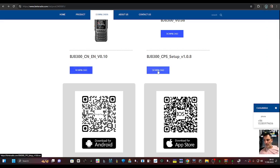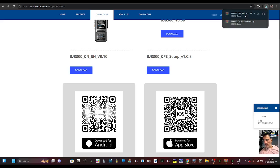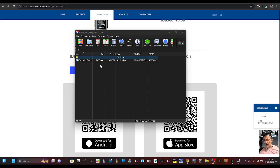So click both of these and they will go up to your downloads folder and then just run. Let's do the CPS first, which is this one here, the programming software. Double click and just go next, next, next, next and open that up.